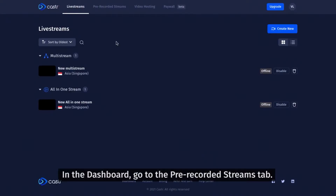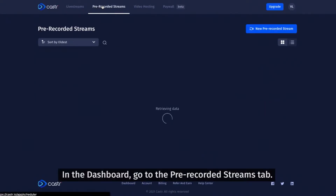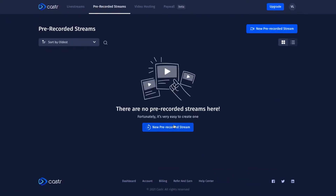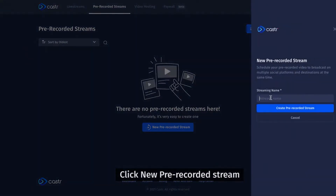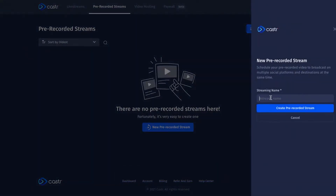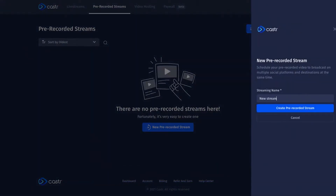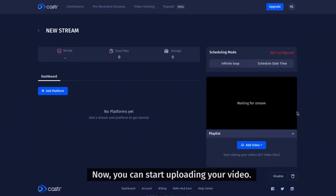In the dashboard, go to the pre-recorded streams tab. Click new pre-recorded stream. Enter a name for the stream. Now, you can start uploading your video.